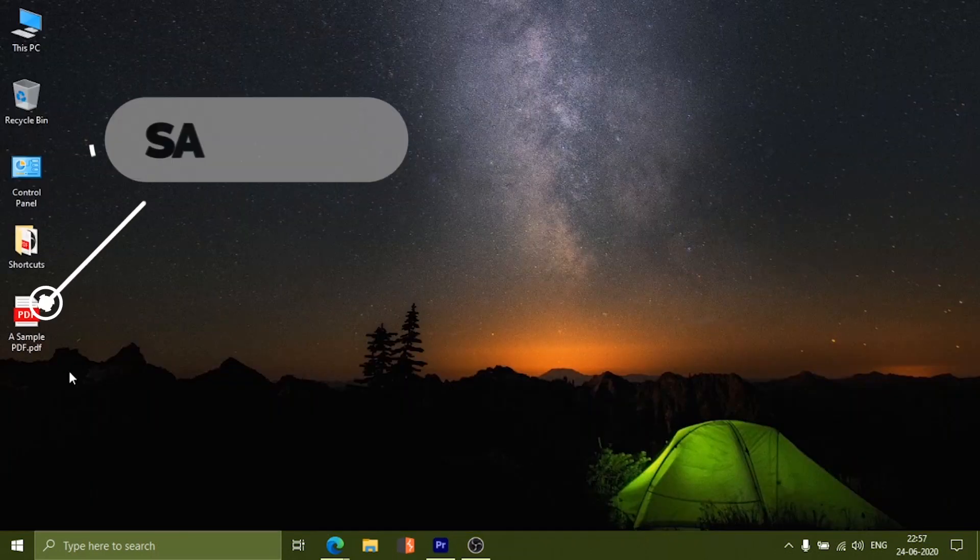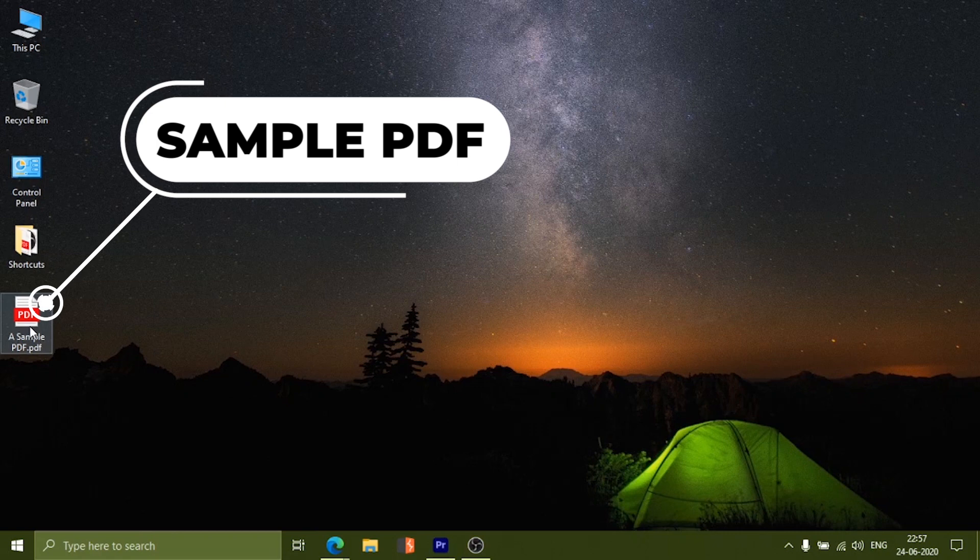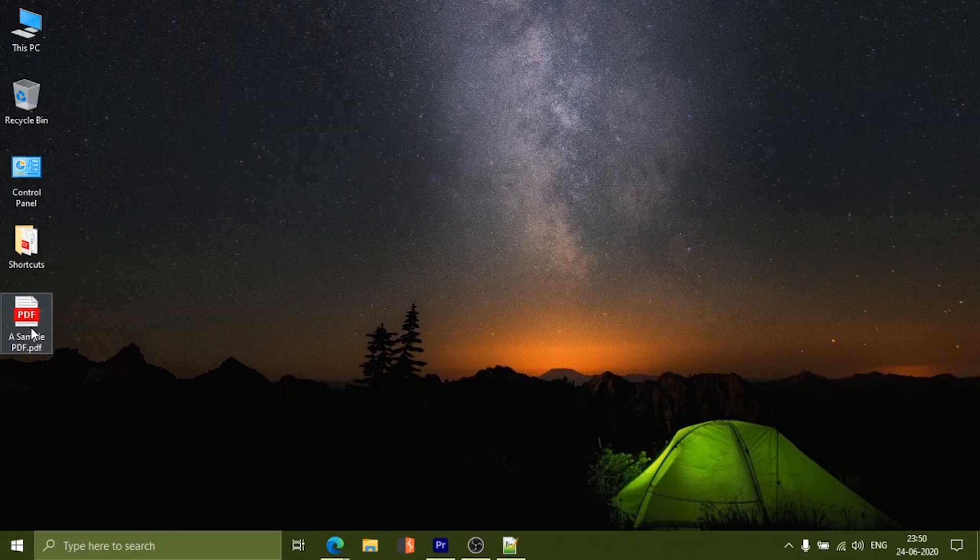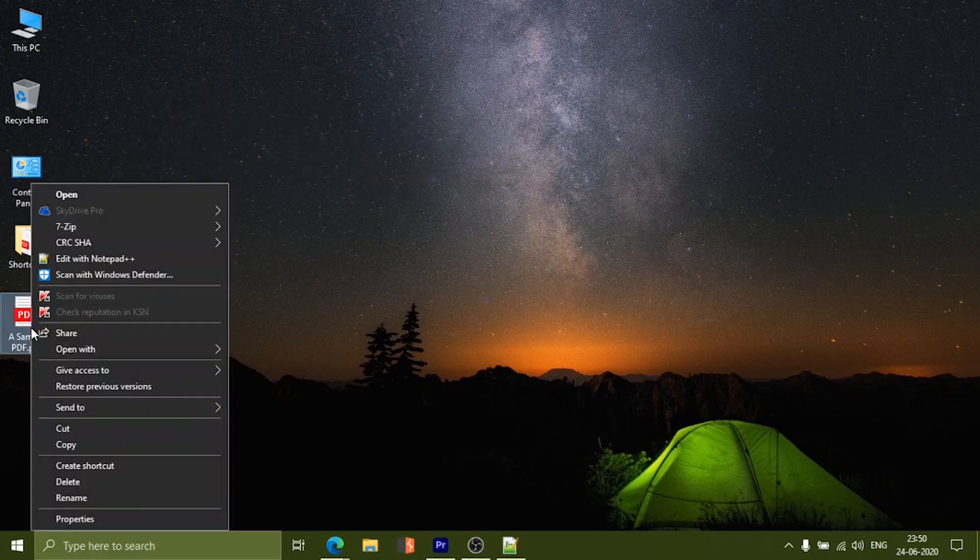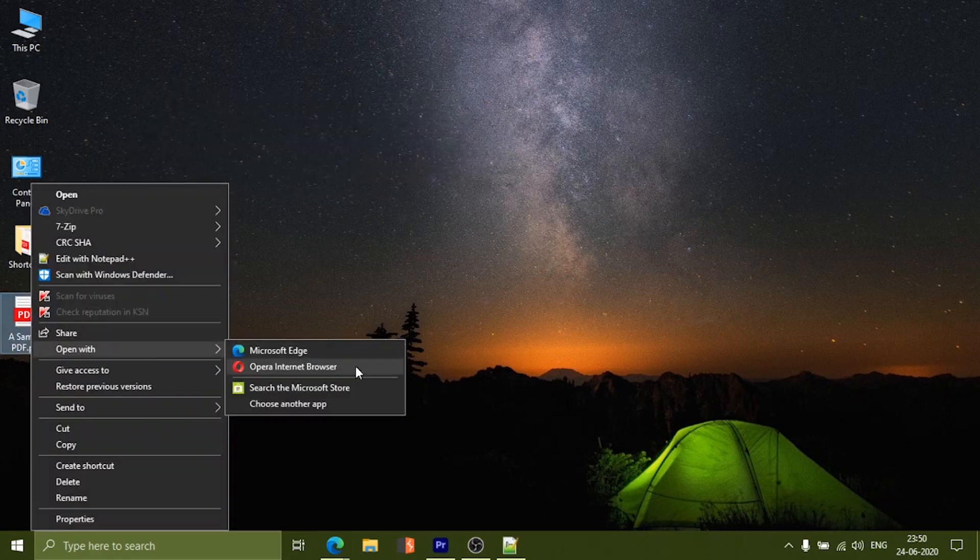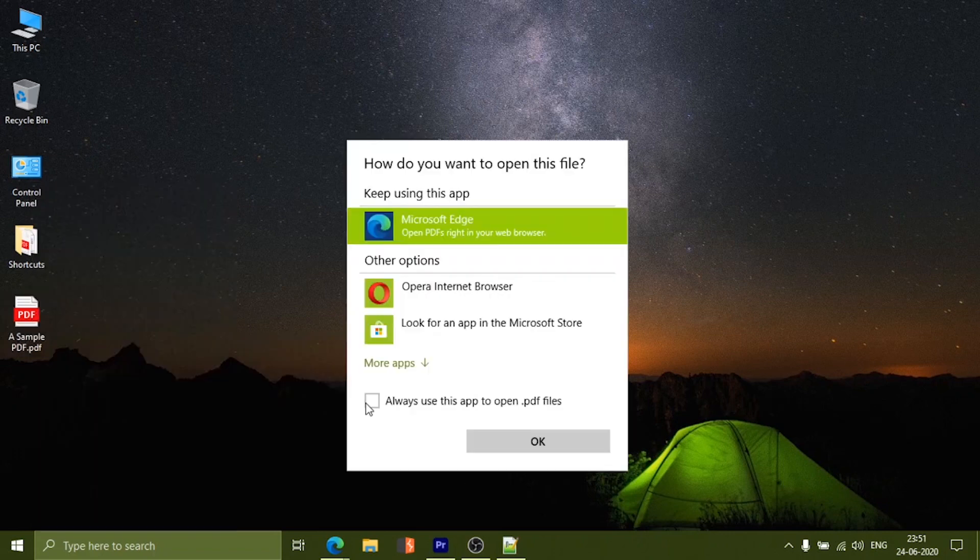You can also directly open the PDF by right clicking on it and select open with. Then choose another app and find MS Word in the more apps section.